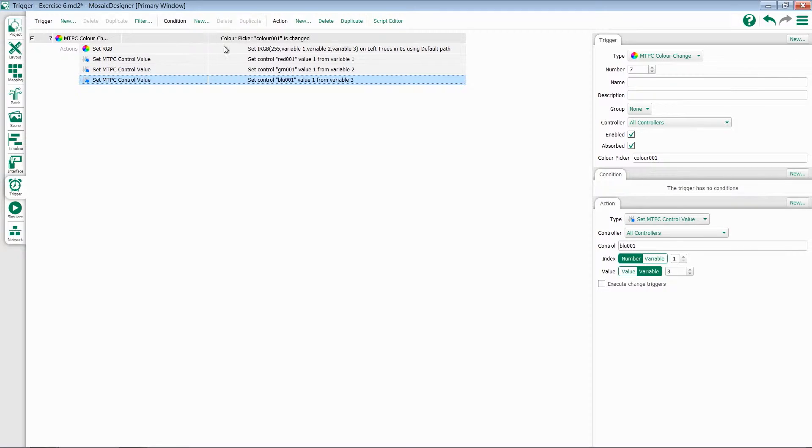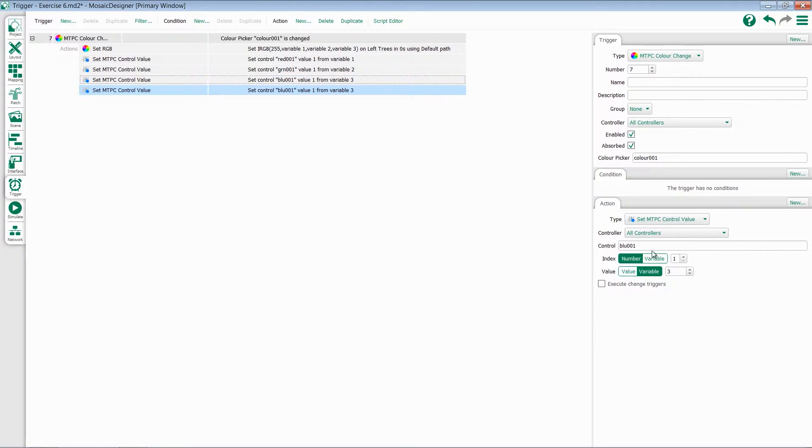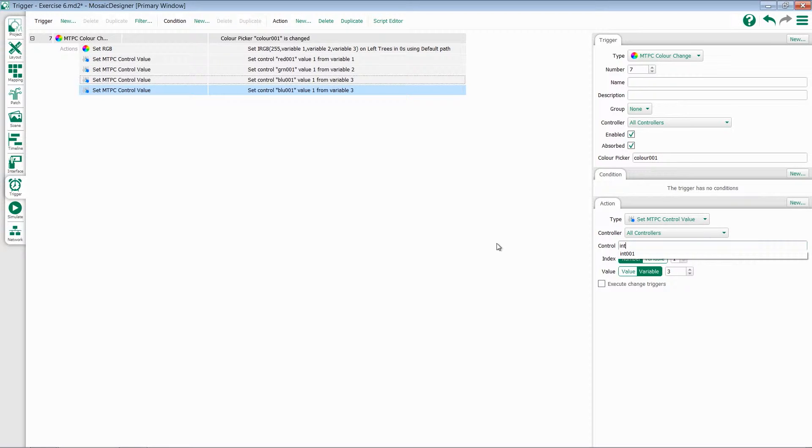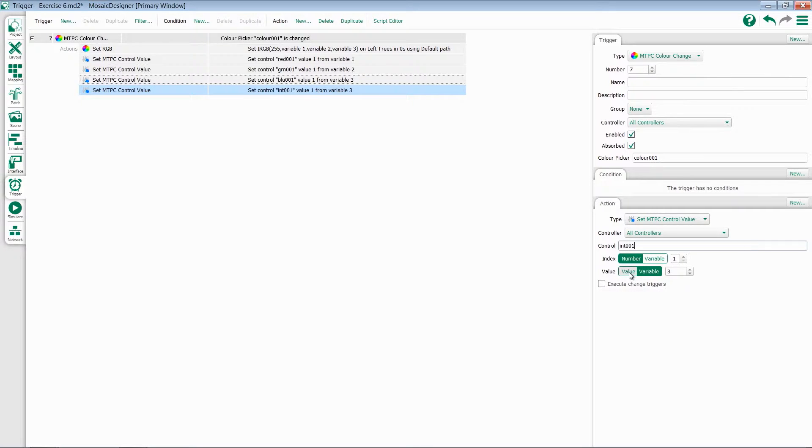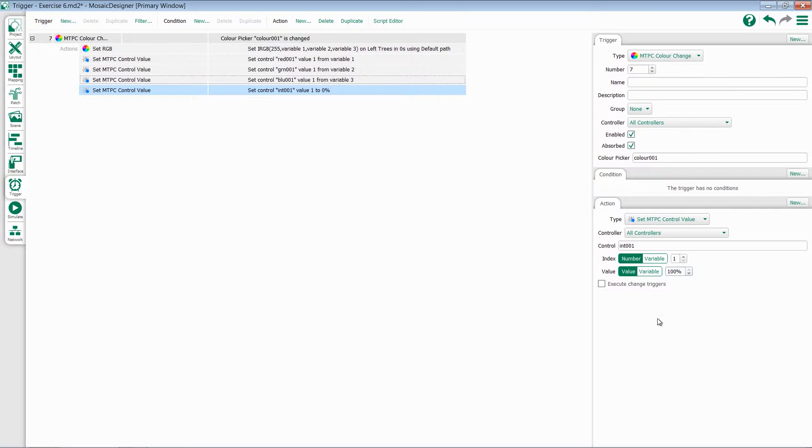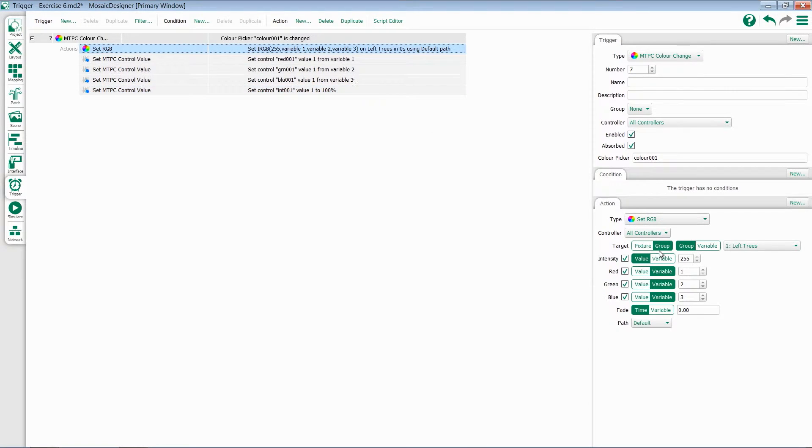Just to be thorough, I'm going to duplicate this one more time and set one for the intensity fader. Since the intensity fader is changing when we touch the color picker, it's a good idea to update it too. However, unlike the variables we were working, this one's going to go to a fixed percentage. We want to set this to 100%, because if we look back at our trigger, that's what we're setting intensity to.